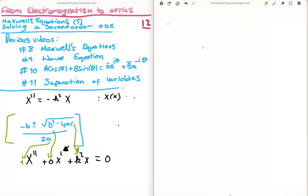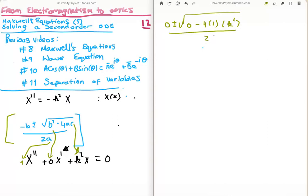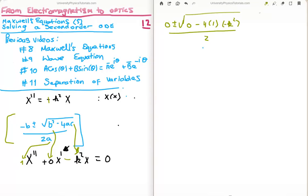So the solution is going to be: minus b plus or minus, so it's 0 plus or minus the square root of 0 squared minus 4 times 1 times k squared, all divided by 2a which is 2. Now for convenience I'm going to change the sign so that the constant is minus k squared, making it plus k squared in the characteristic equation. This is going to give us two solutions. Looking at this, it's going to give us a real solution — namely plus or minus 2k over 2, which gives us plus or minus k. Note that this is a real number, and this is very important.